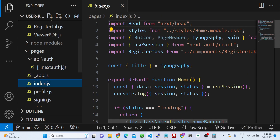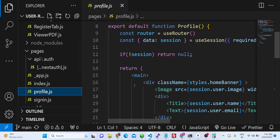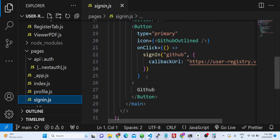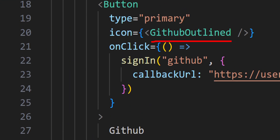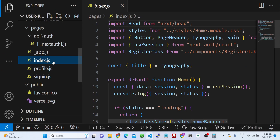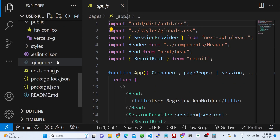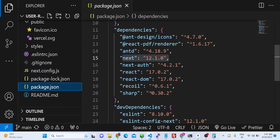If you need the source code, go to the description and purchase it. This is the profile route and the sign-in route with a simple button. This is the actual directory structure you will get after you make the payment. Thank you very much for watching, and I will see you in the next video.